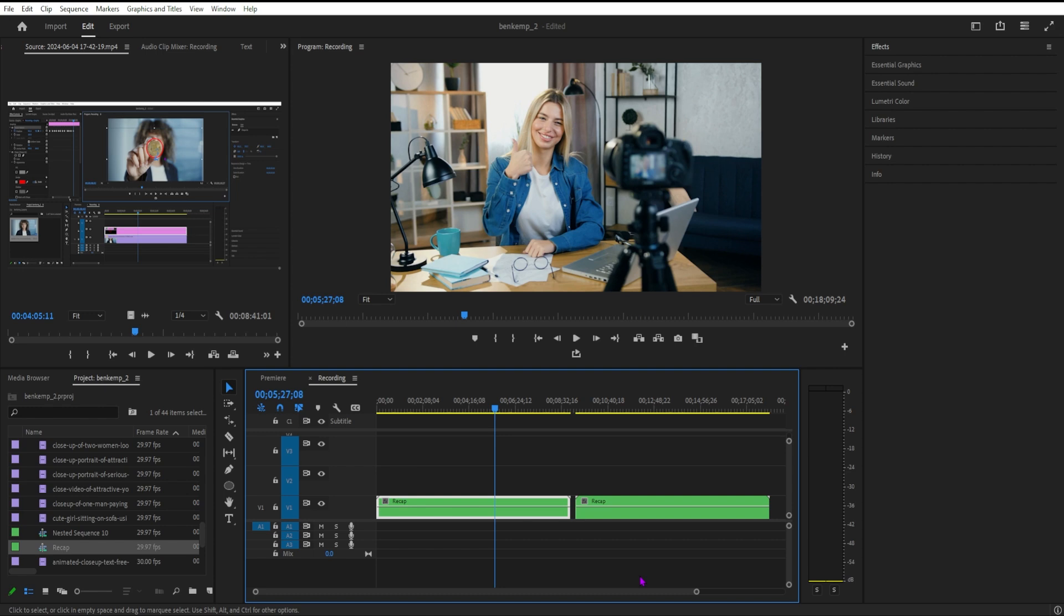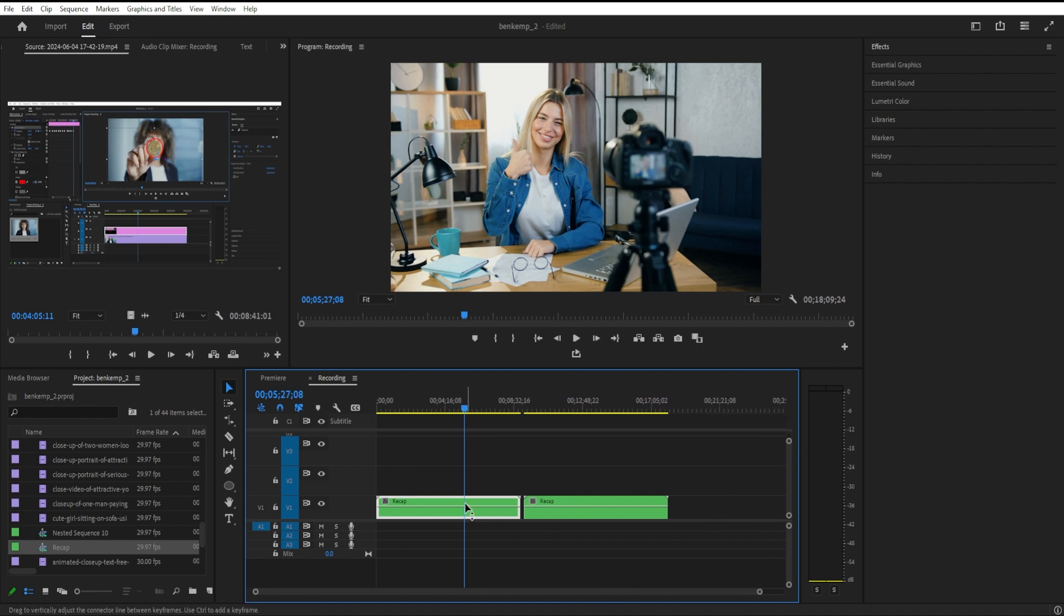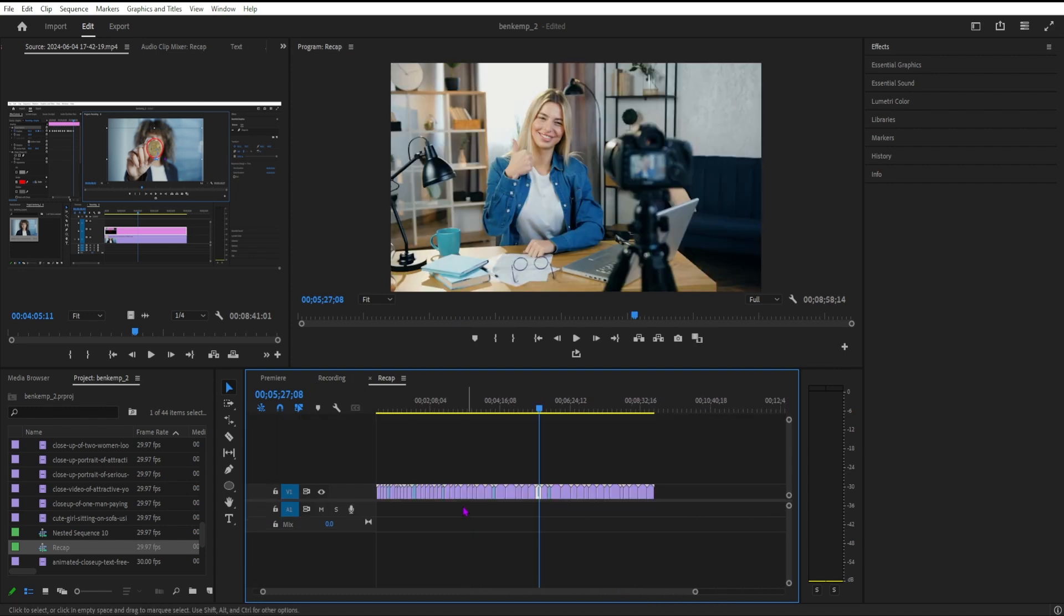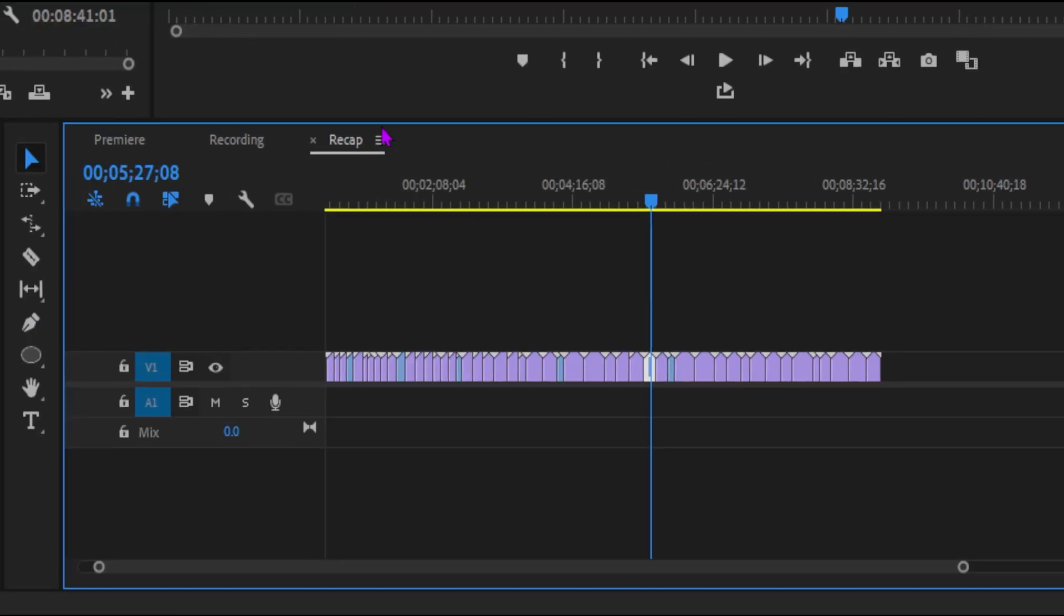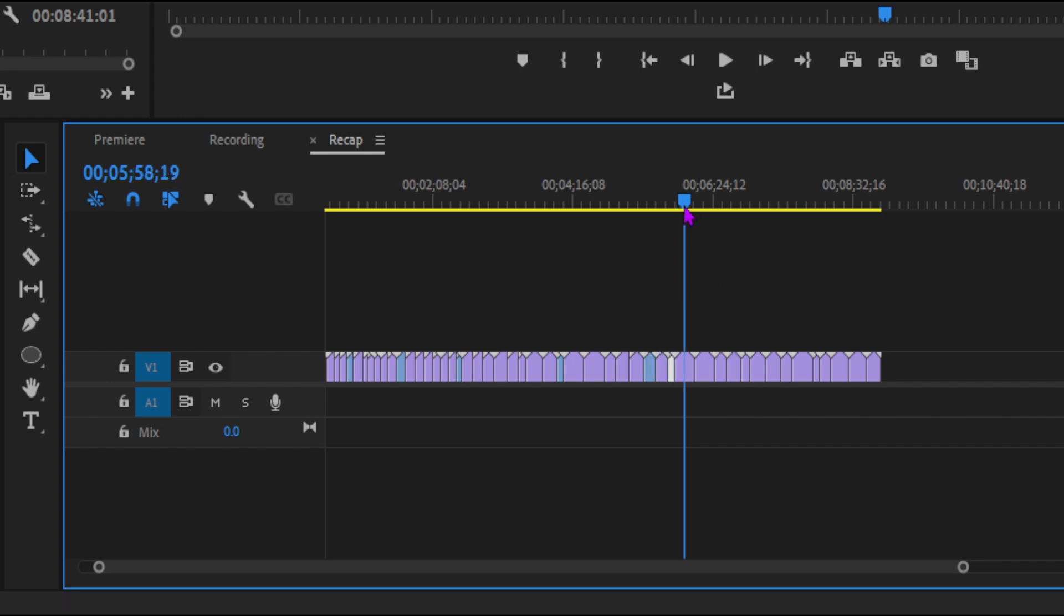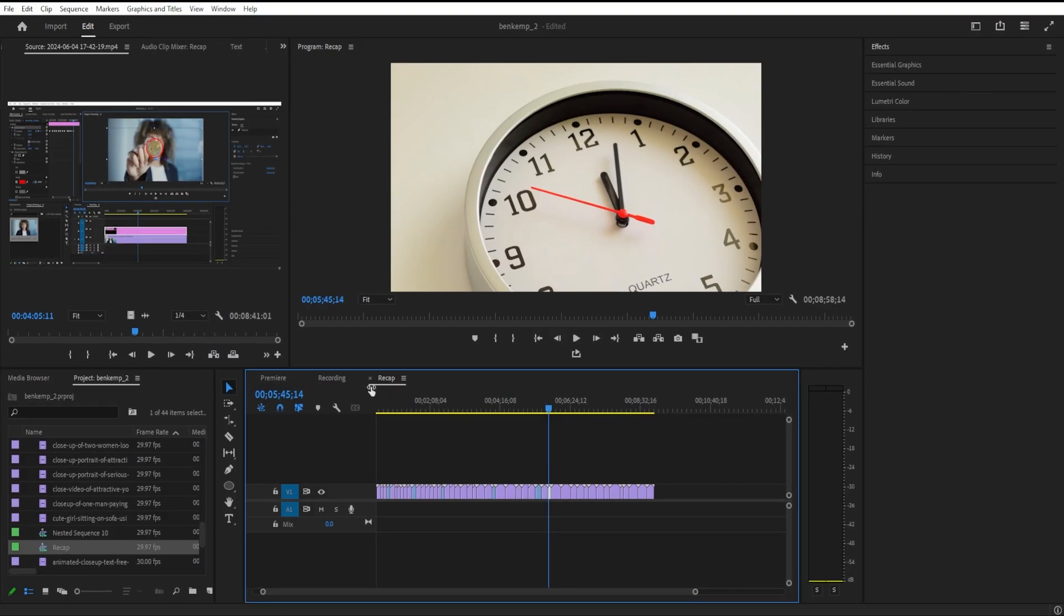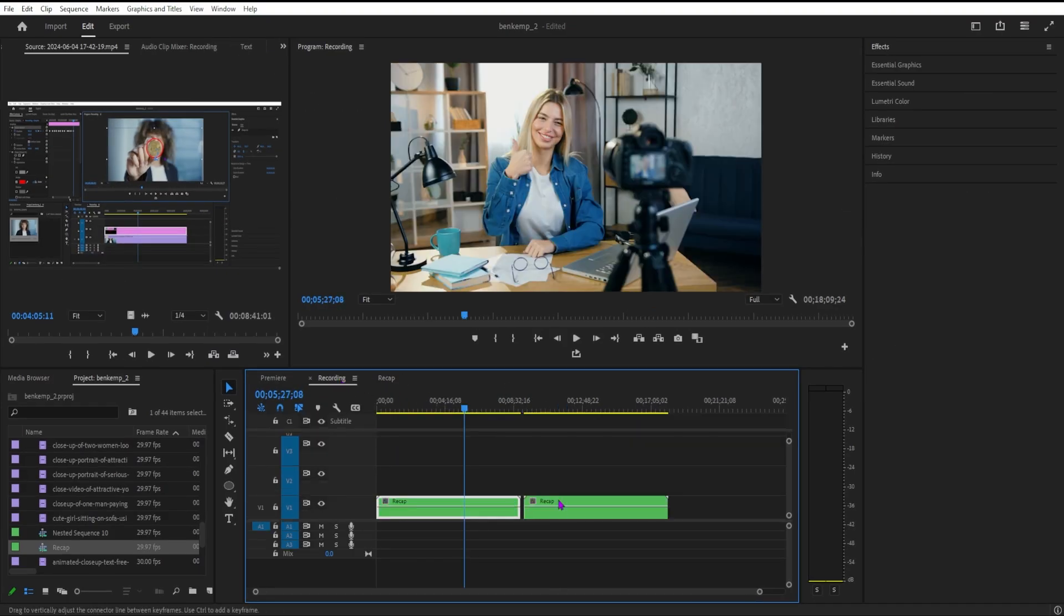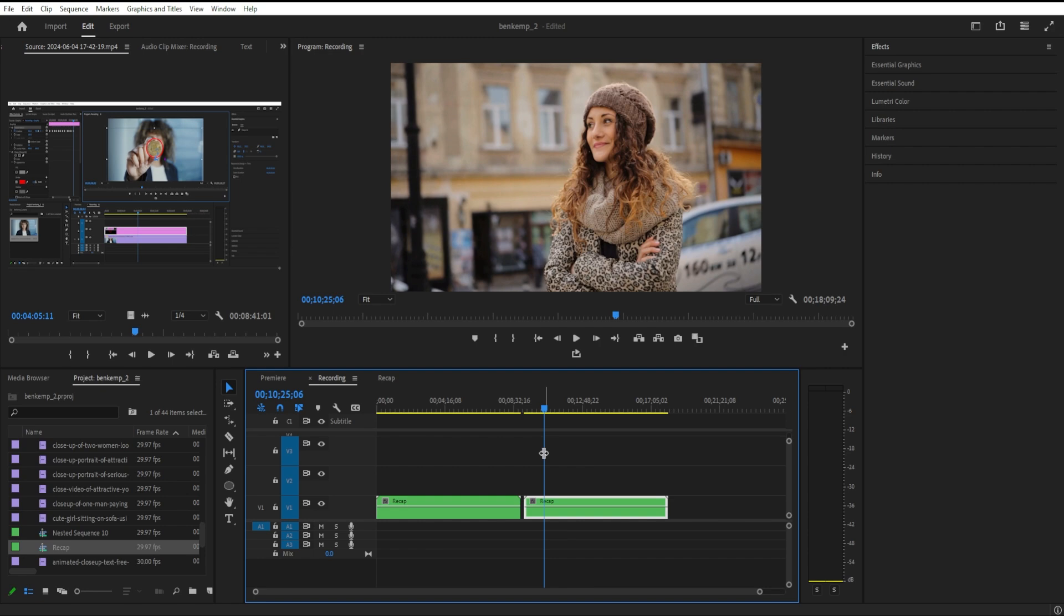If you go to your project media panel, you should see your nested sequence. If you double-click on that nested sequence, you can open it back up in the timeline so you can see all of the individual clips again if you want to adjust anything. I have the nested sequence here all together. I assume you'd be done editing before you create this.